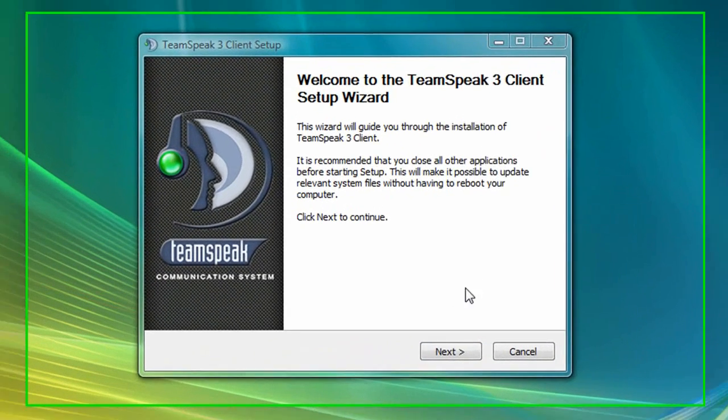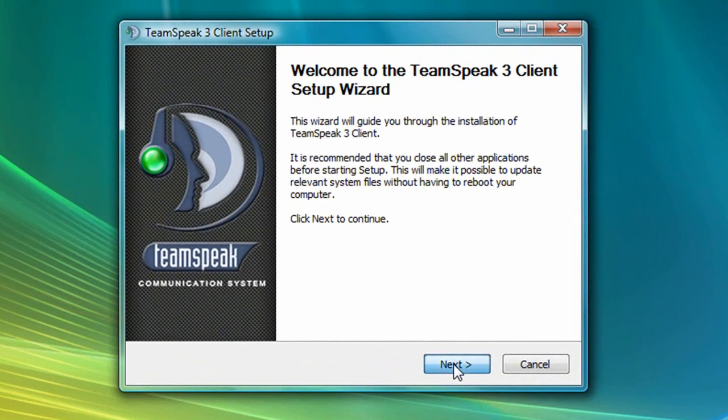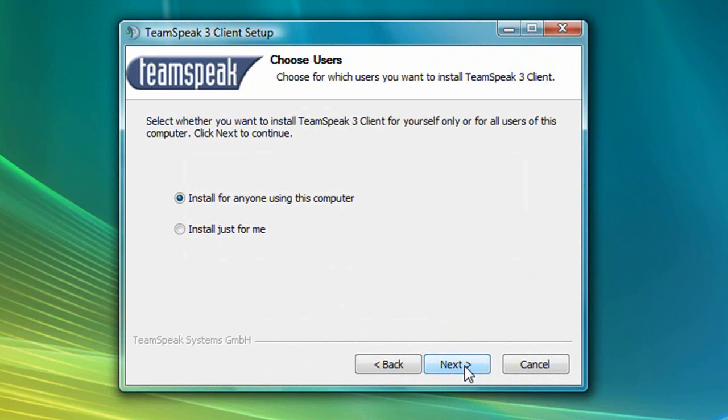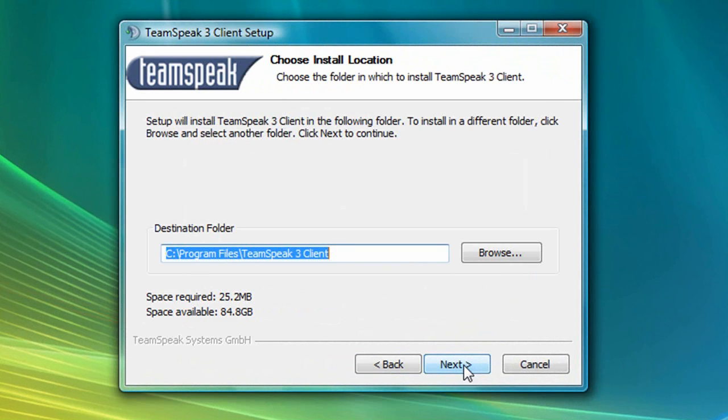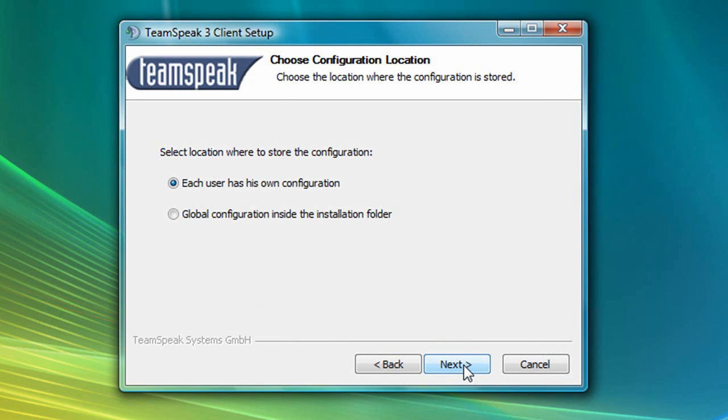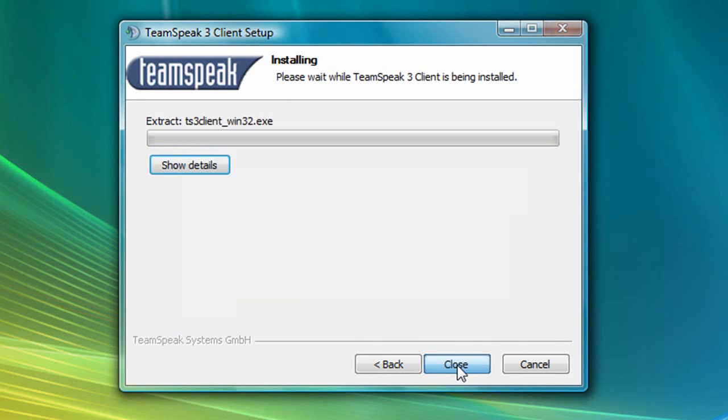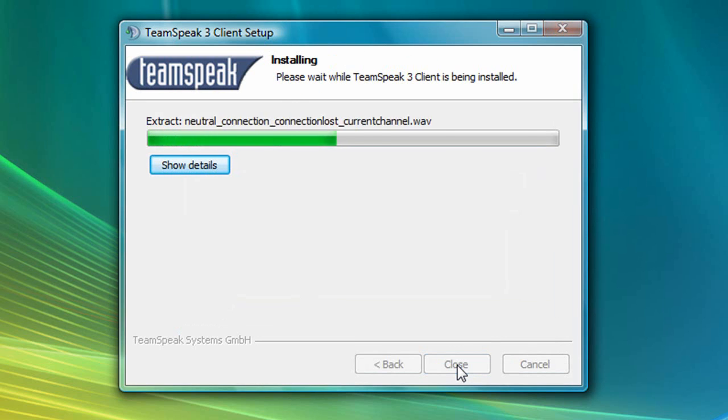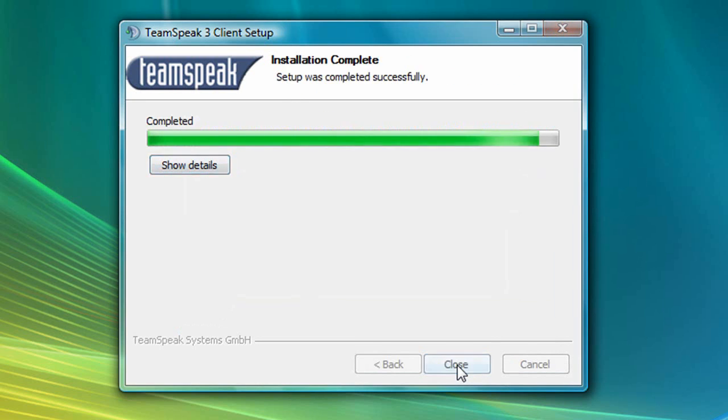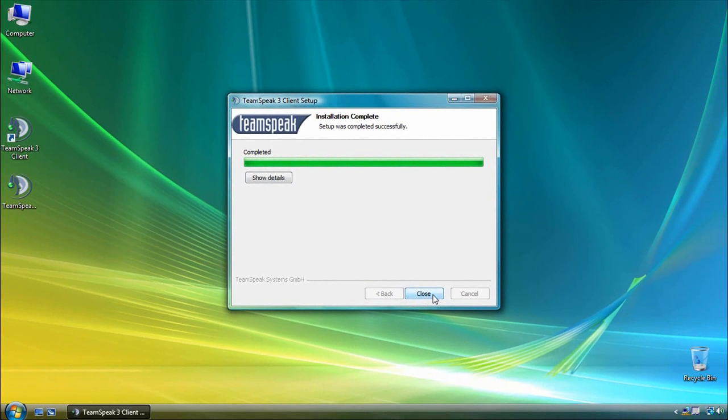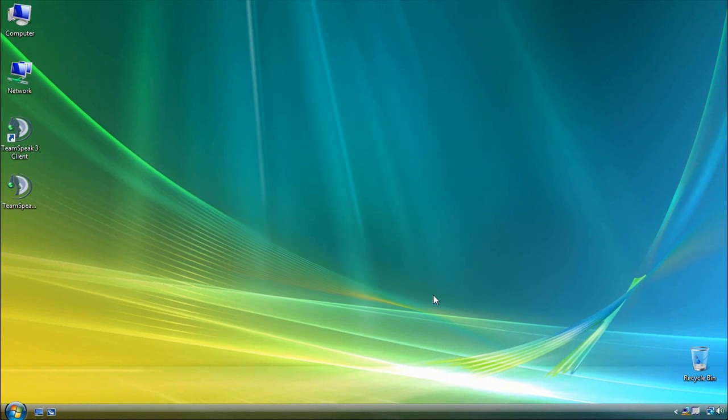So, now I'm going to click Next, then I Agree, then Next, then Next, then Next, Next again, and Install. Now I'll click Close.